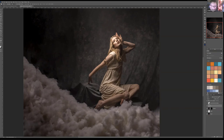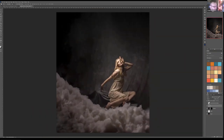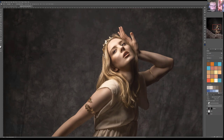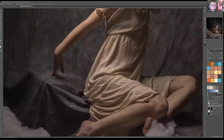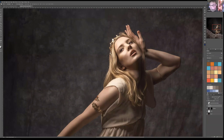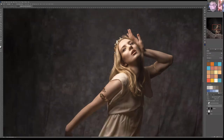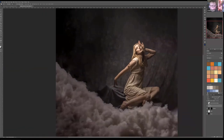I recommend using separate dodge and burn layers for different elements — one for the model, one for clouds, one for other areas. That way if something goes wrong, you can restore it without affecting everything else. I keep a small thumbnail in the corner as an overall preview, which helps me evaluate the image as it would appear on a book cover or social media post.